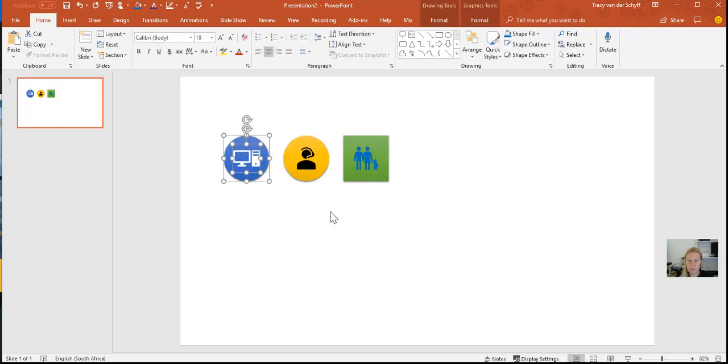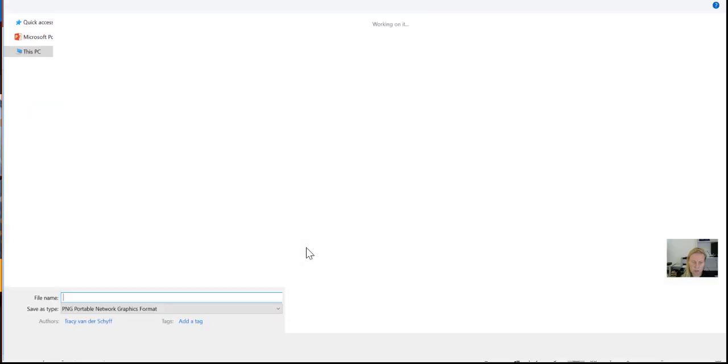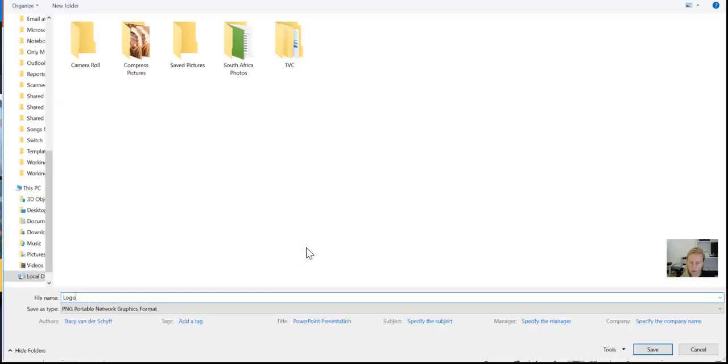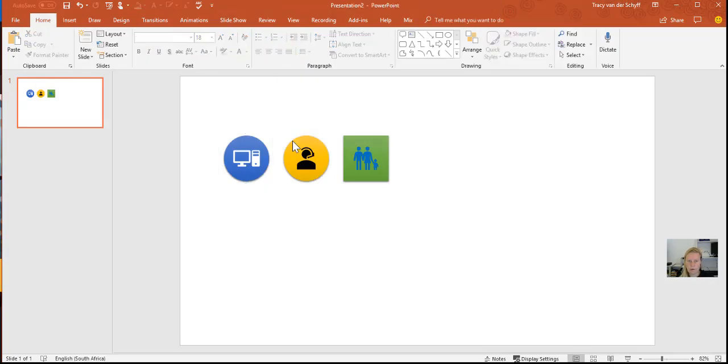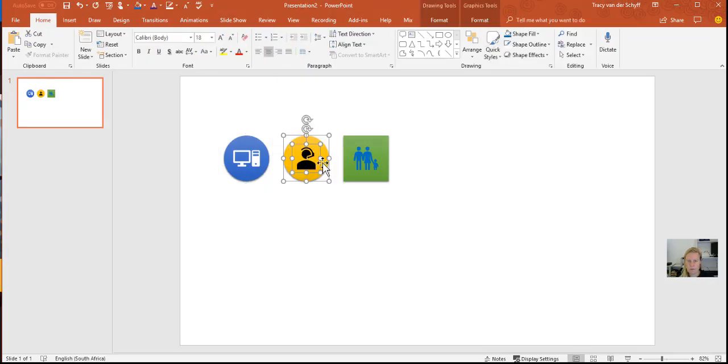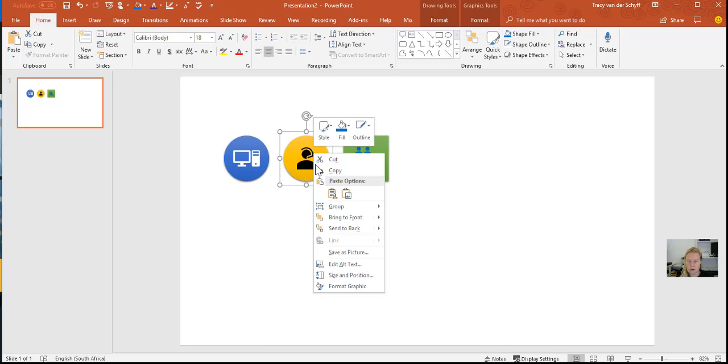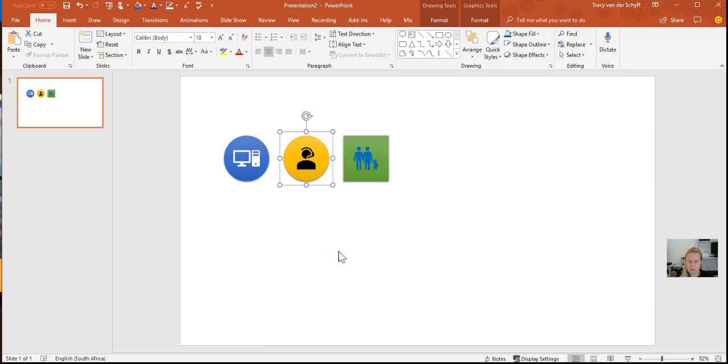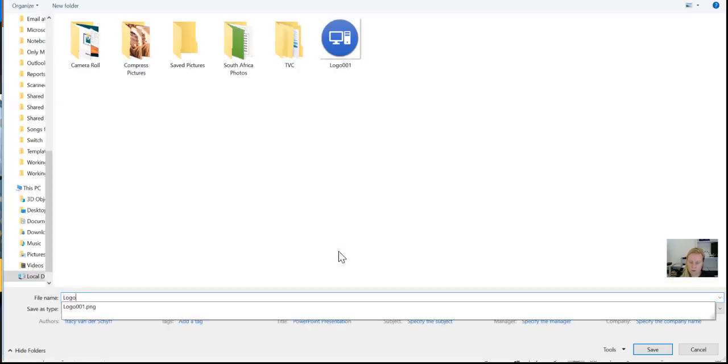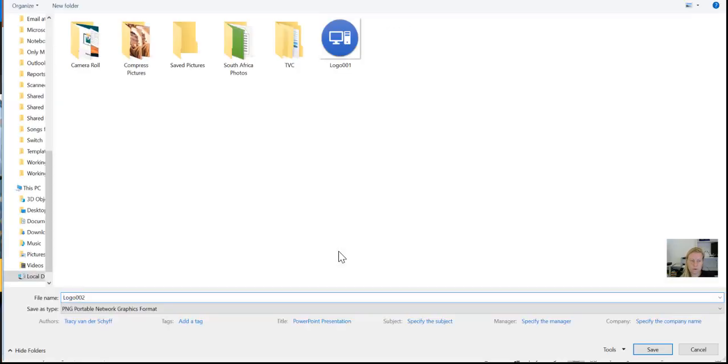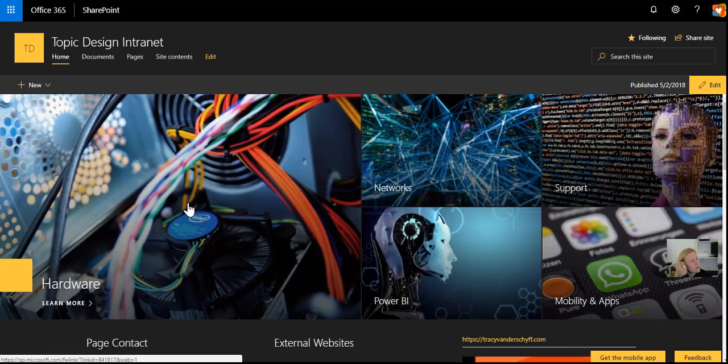I'm going to group it, and then right-click, Save As Picture, logo_01. I'm going to do the same with the next one. First, I want to group them, and then I'm going to right-click and save it as logo_02.